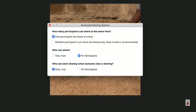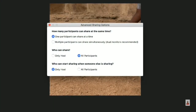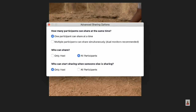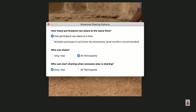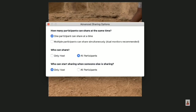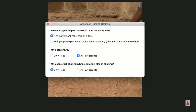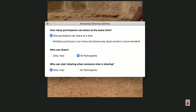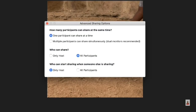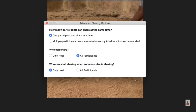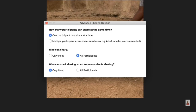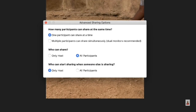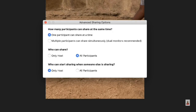For even more control, under advanced sharing options, you'll see a menu for how many participants can share at the same time. One participant can share at a time is an option, or you can choose multiple participants sharing simultaneously — though dual monitors are recommended for that feature. Next, you'll see who can actually share: only the host or all participants. And lastly, who can start sharing when someone else is already sharing — either only the host or all participants.